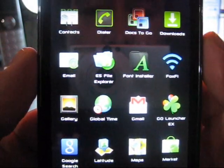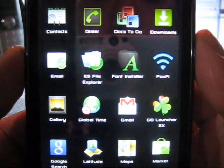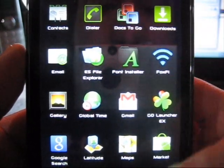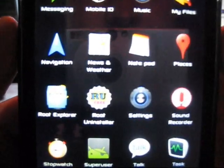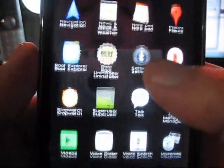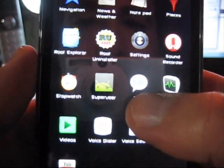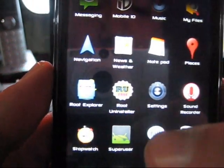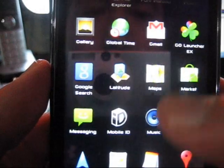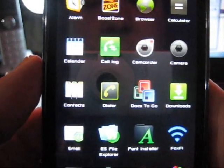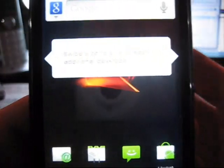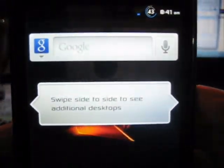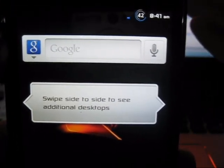Some other things that he added with this ROM that I noticed right off the bat were the ES File Explorer, Font Installer, Foxfy, Root Uninstaller, and Root Explorer. I think those are the only applications. He took away from what originally comes with the phone.